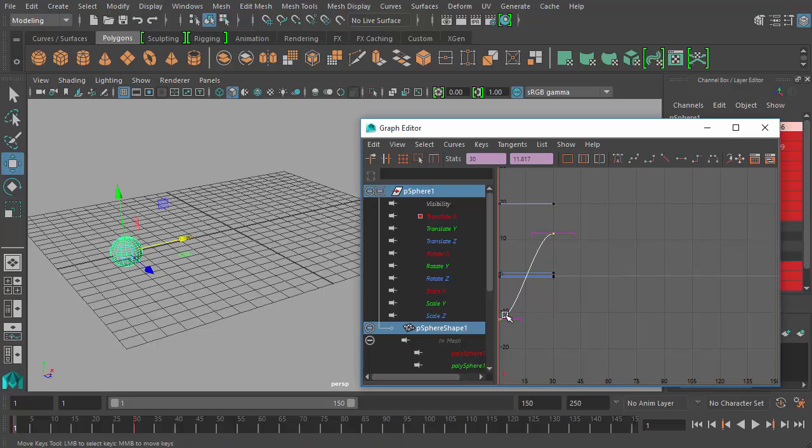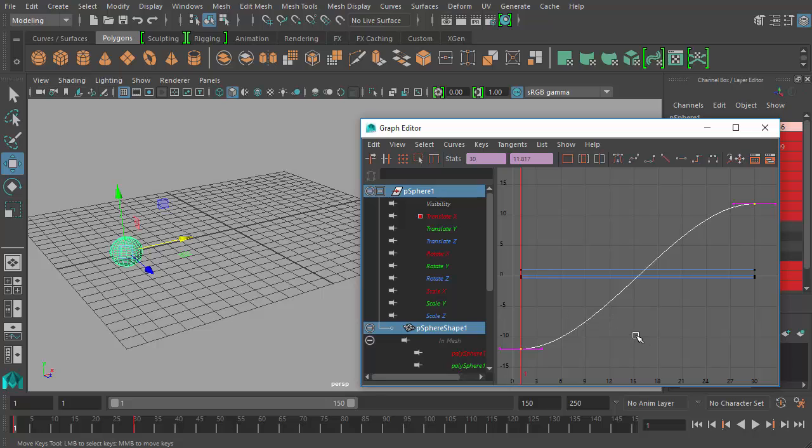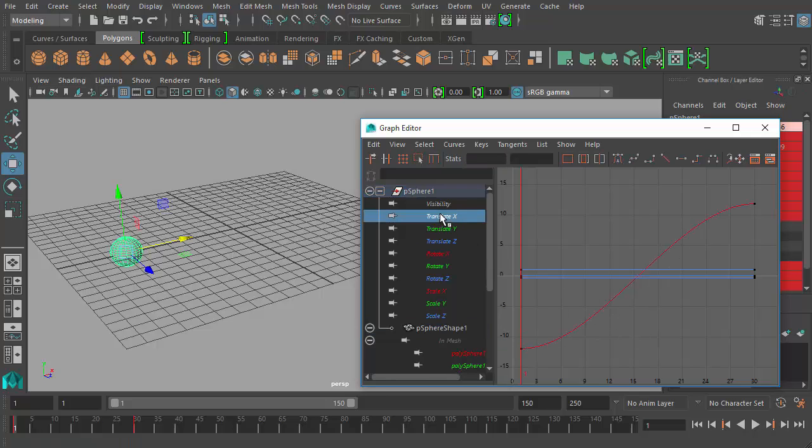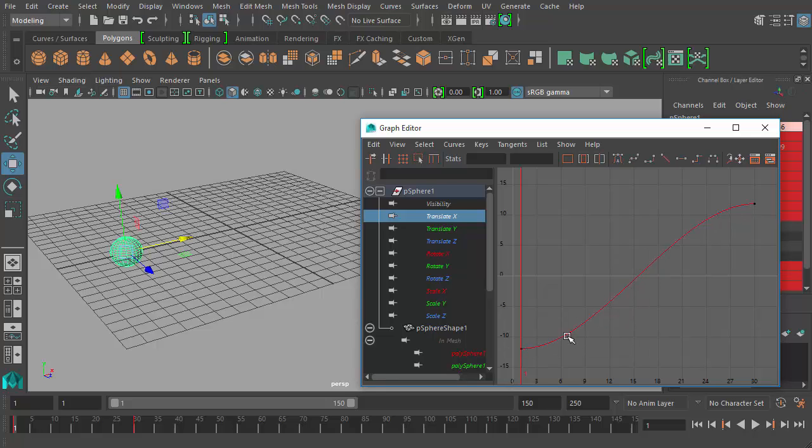So you see I have this red curve here. If I select it and press F, it frames it in view. So I can choose the Translate X channel here in the Graph Editor's channel view here and show that path as it is interpolated by Maya.